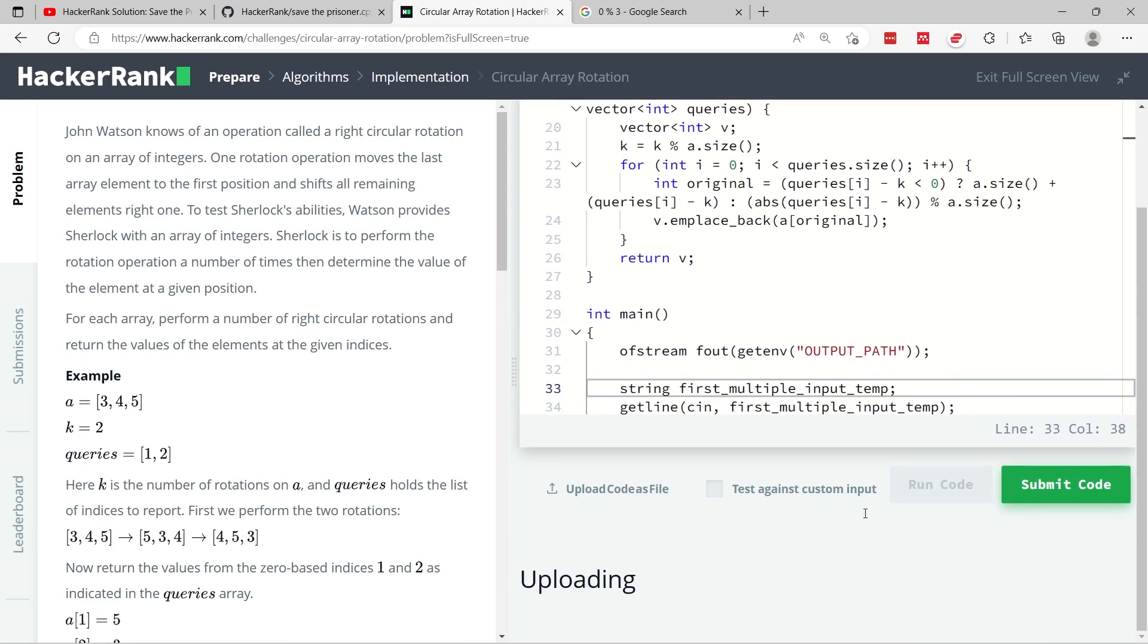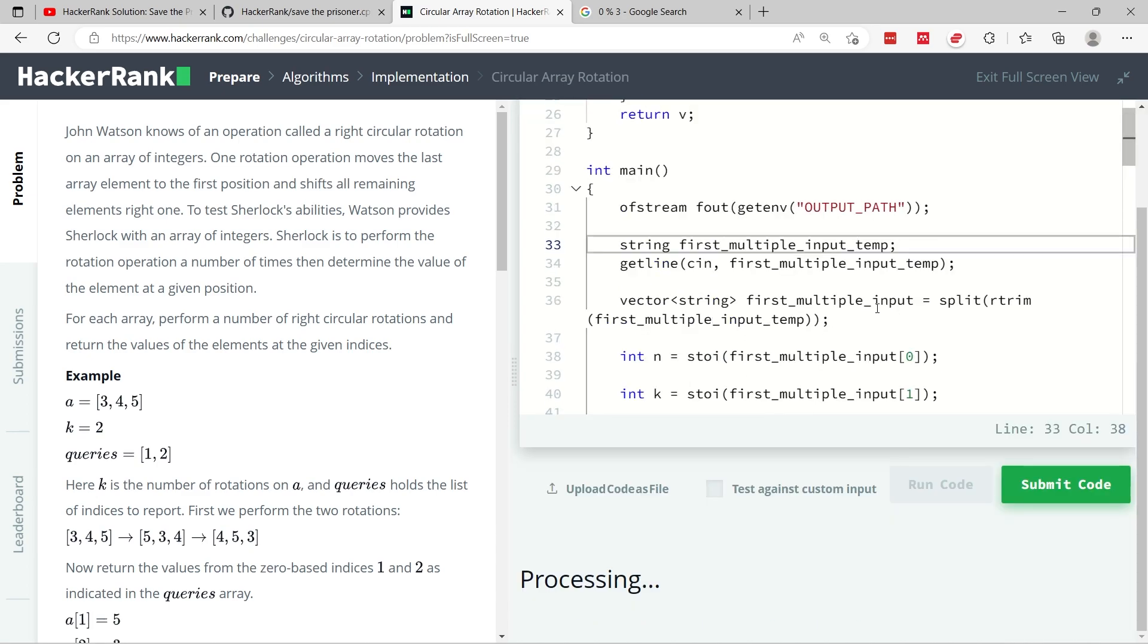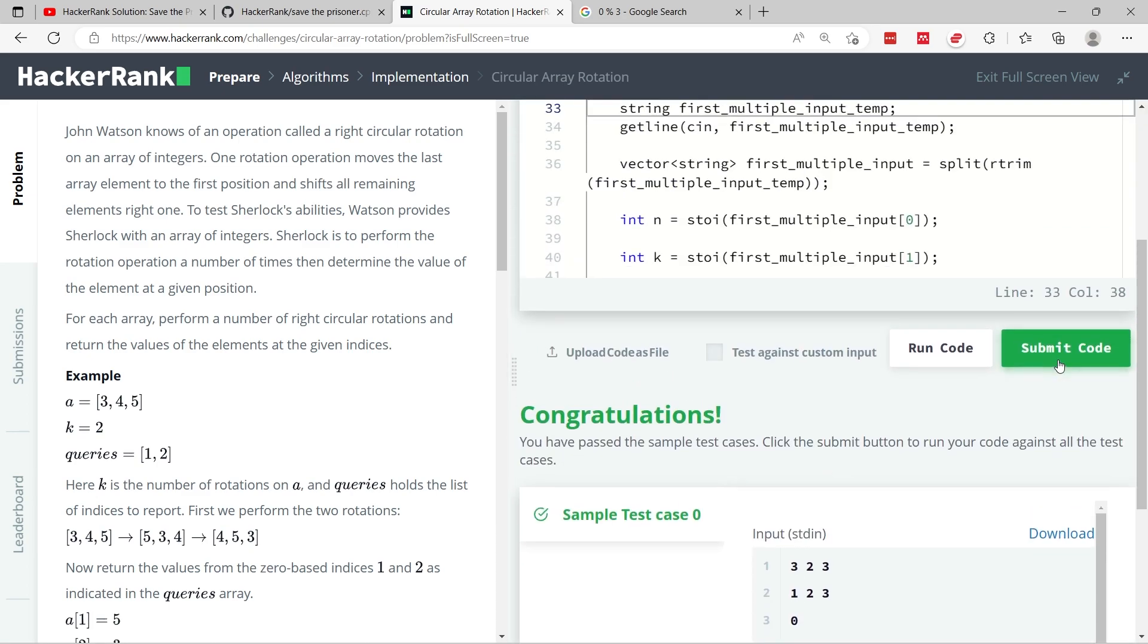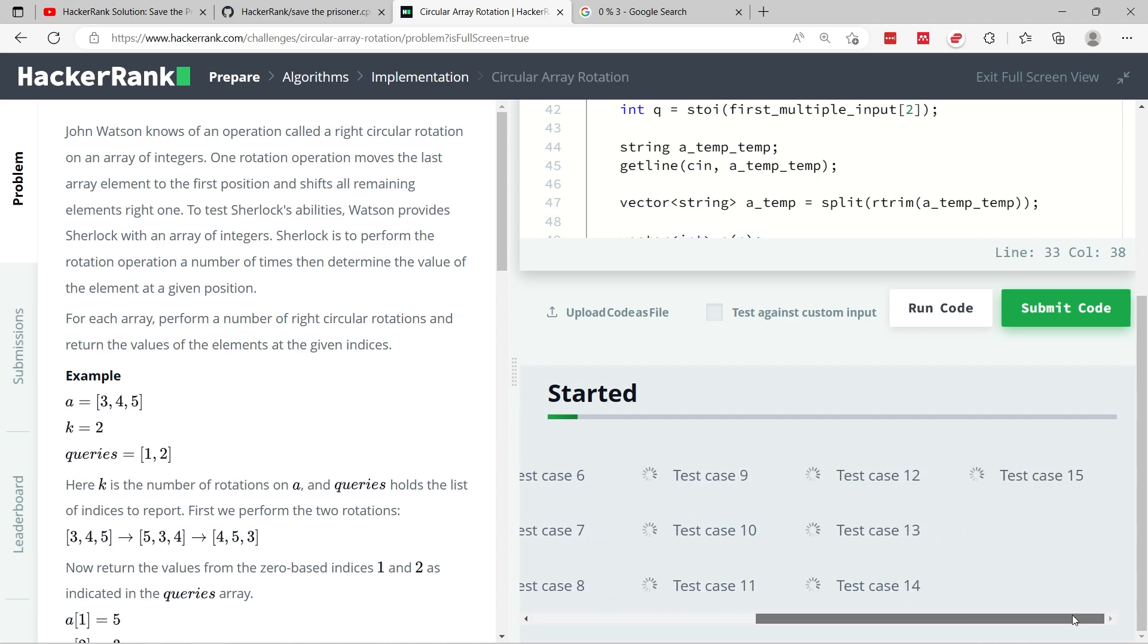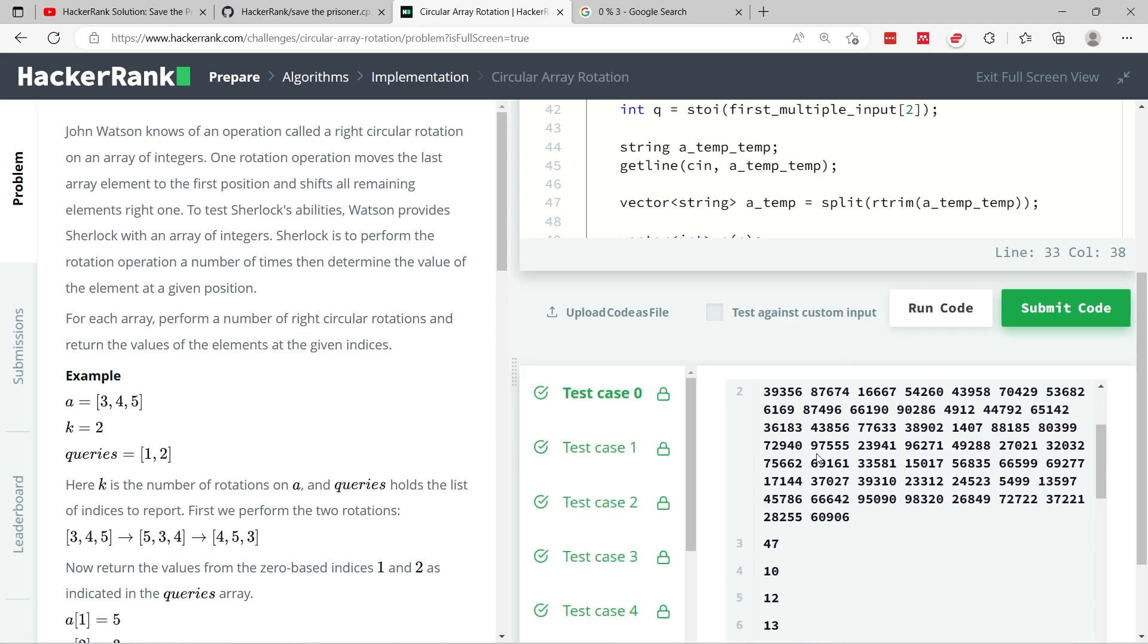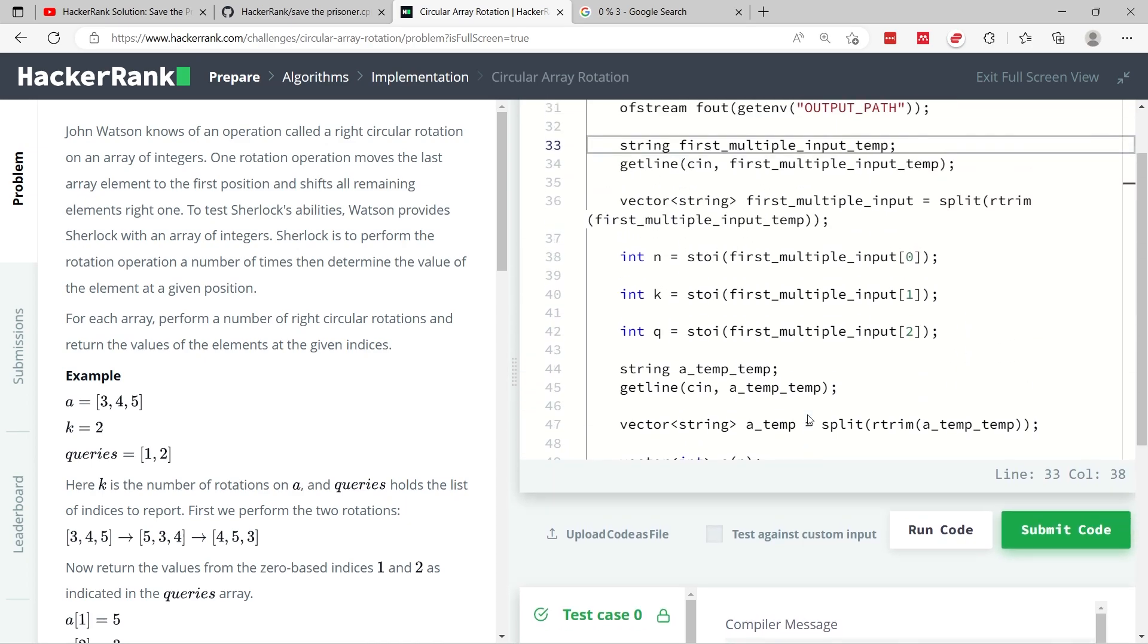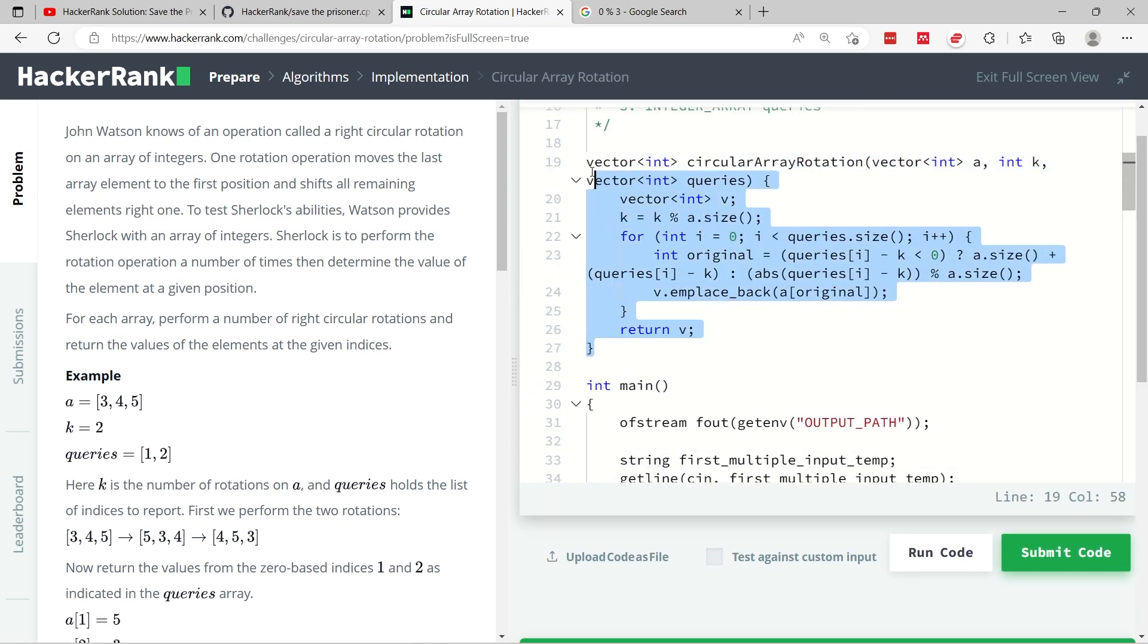Let me run this code to see if we can pass the first test case. We did. So now let's submit it. And we have many test cases, 16 test cases, and we pass all of them. So I'm sure we did with reasonable time because this is a fast algorithm.